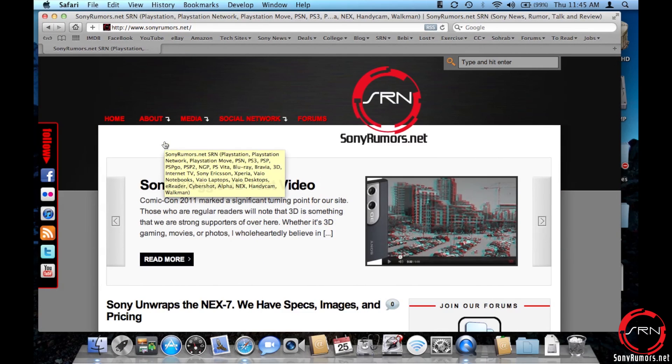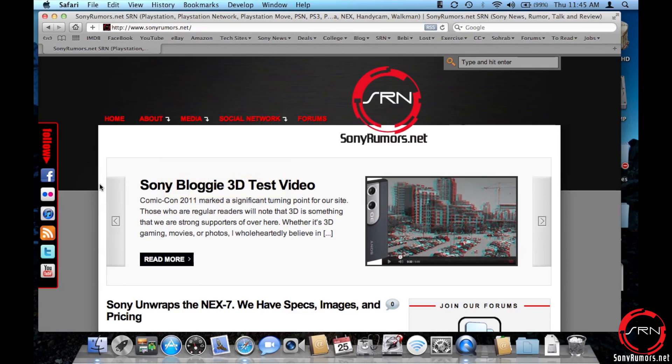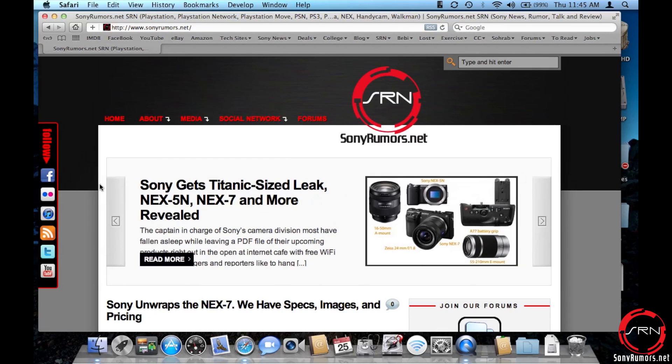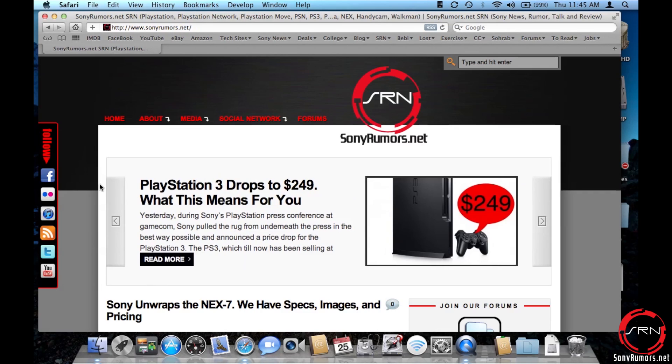Hey everybody, it's Rob from SonyRumors.net and today we're going to be covering the Bloggie software for Mac users who are running Lion on their machines right now.